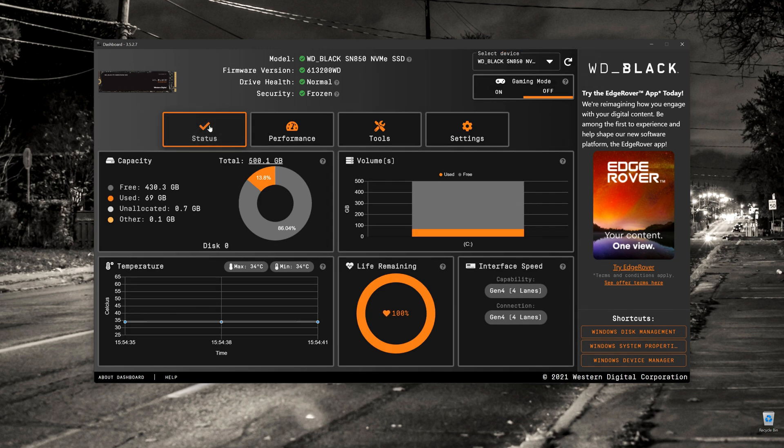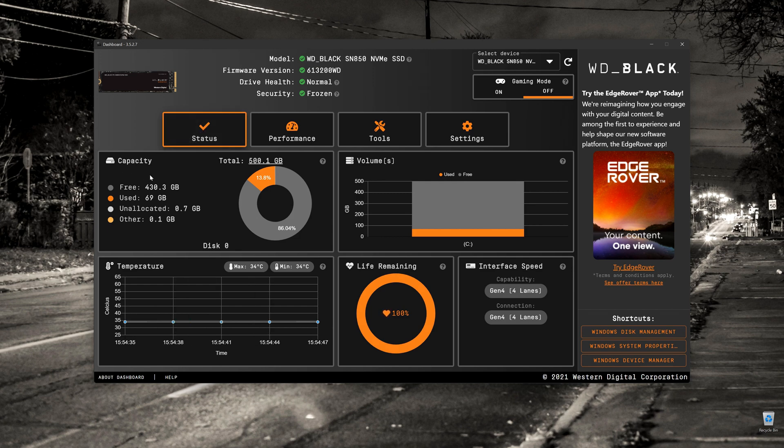If we click on the Status button, it just gives you a very quick graphical representation of the status of the drive. In this case, it's telling me it's 500 gigabytes.